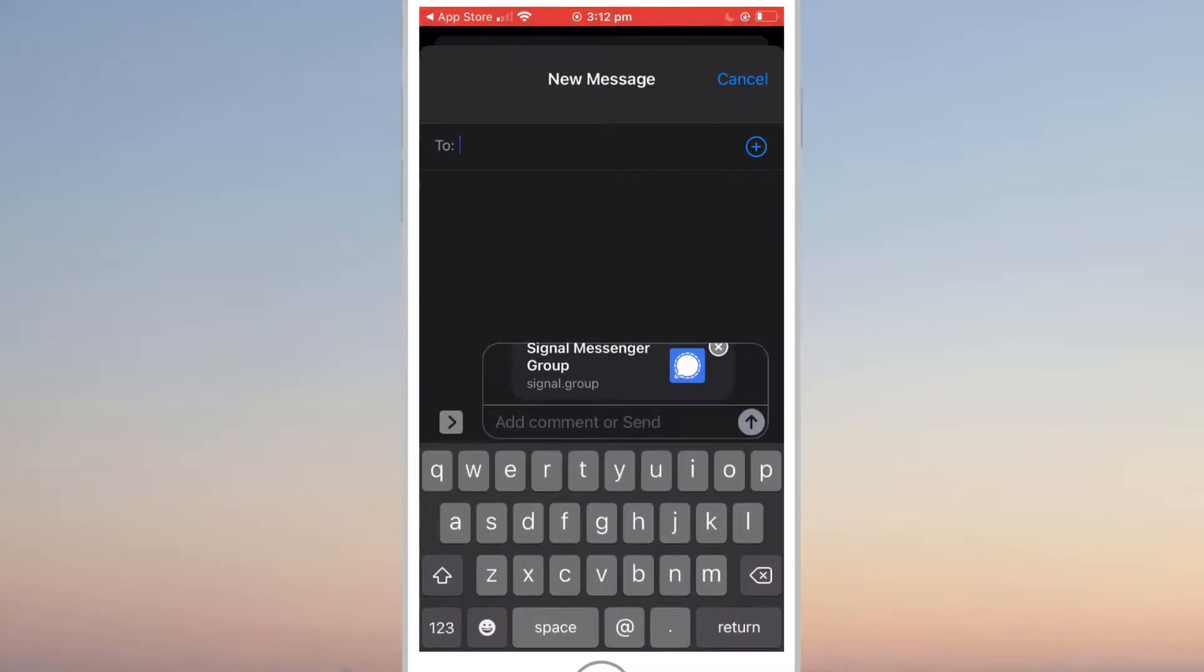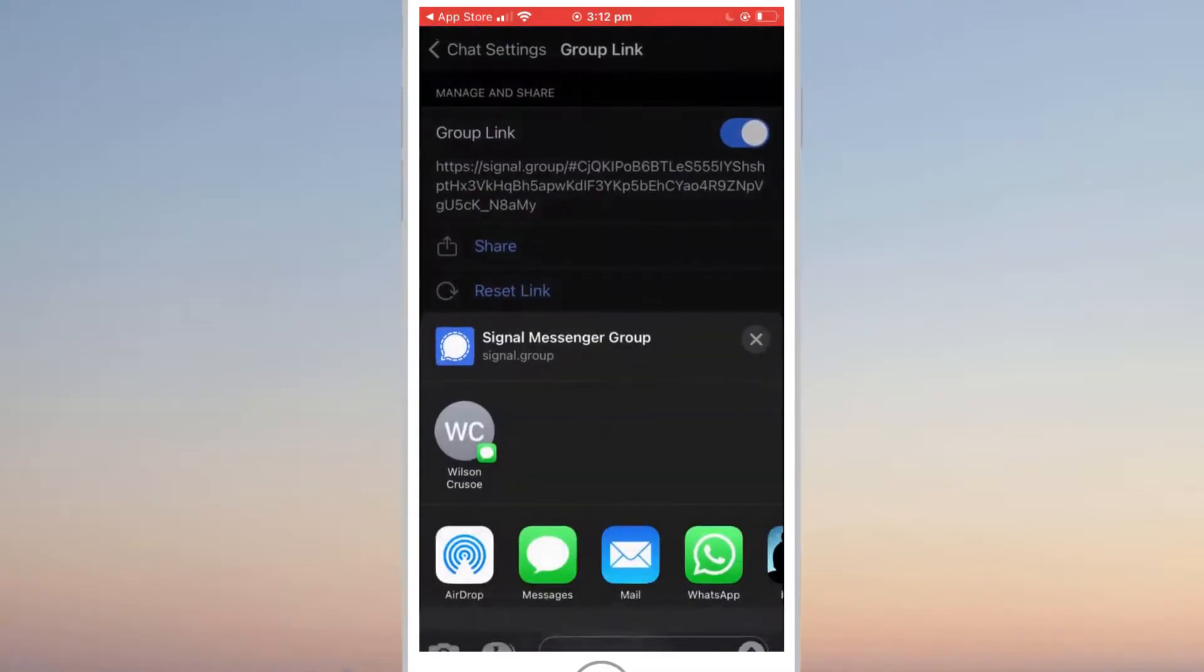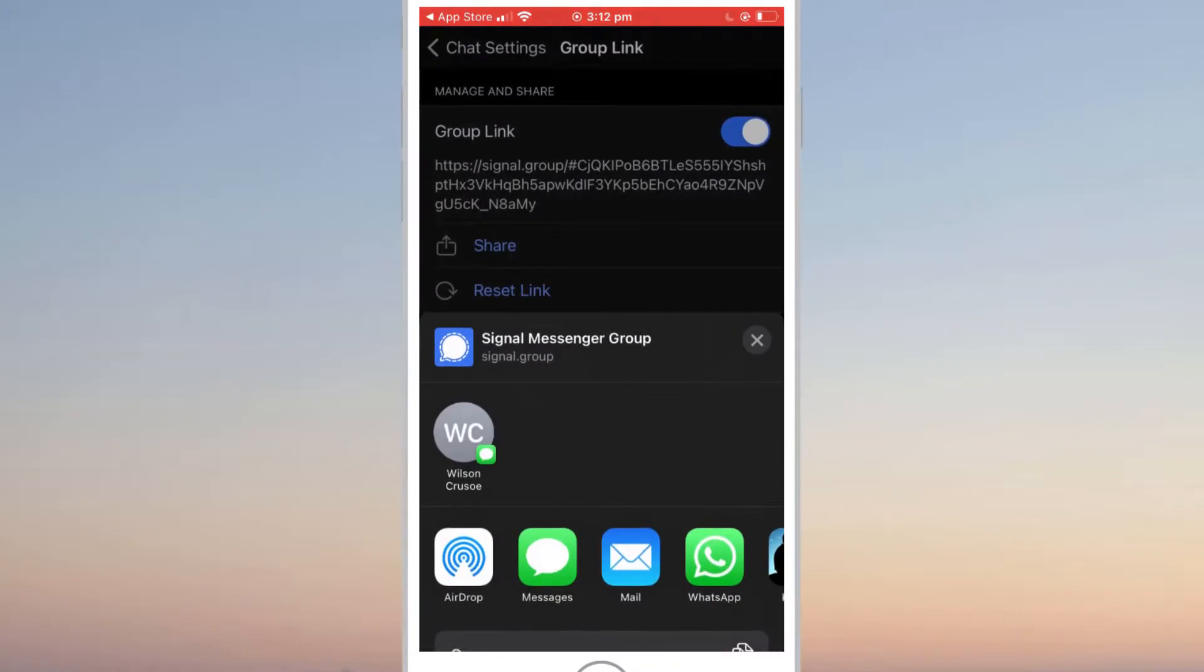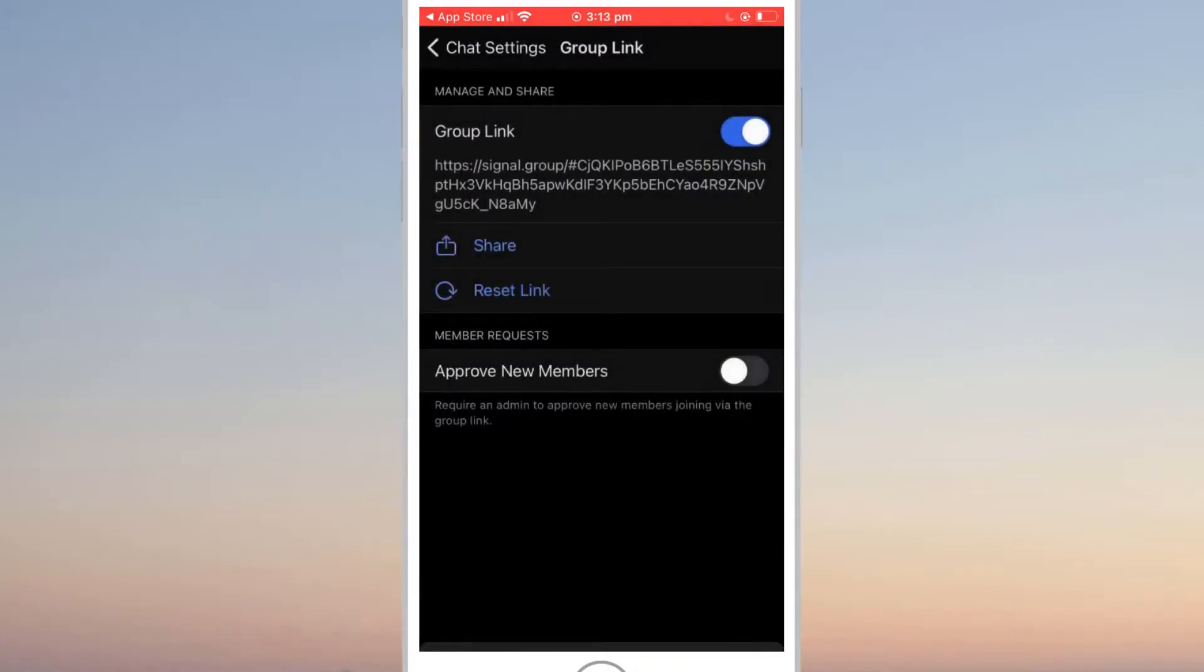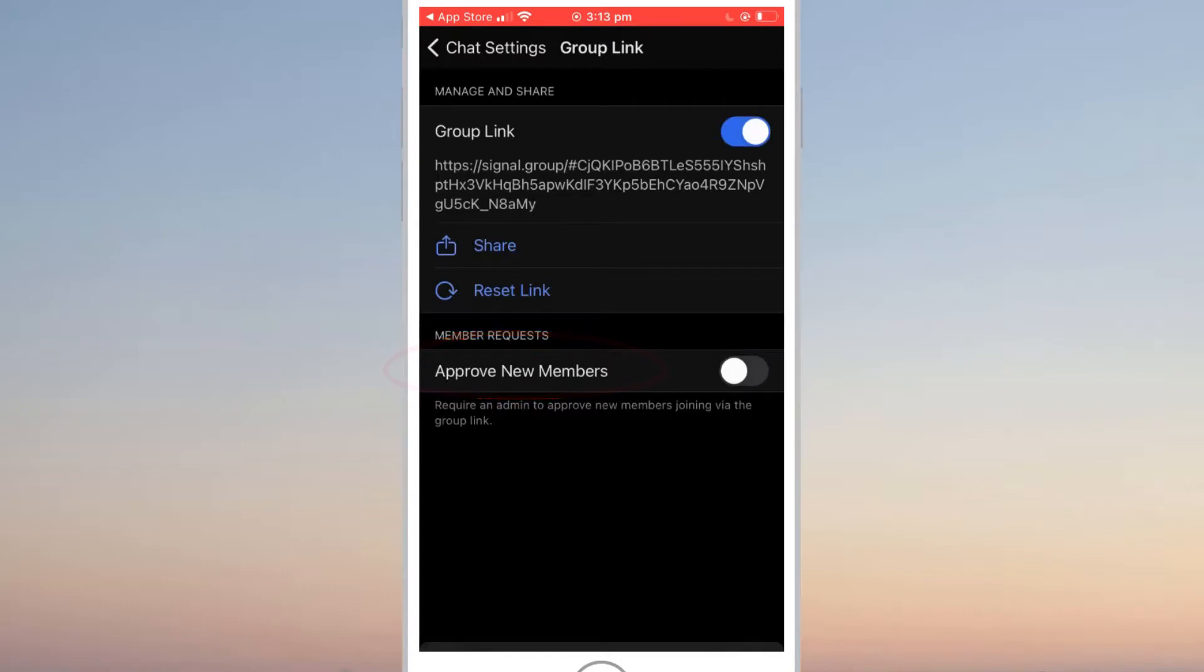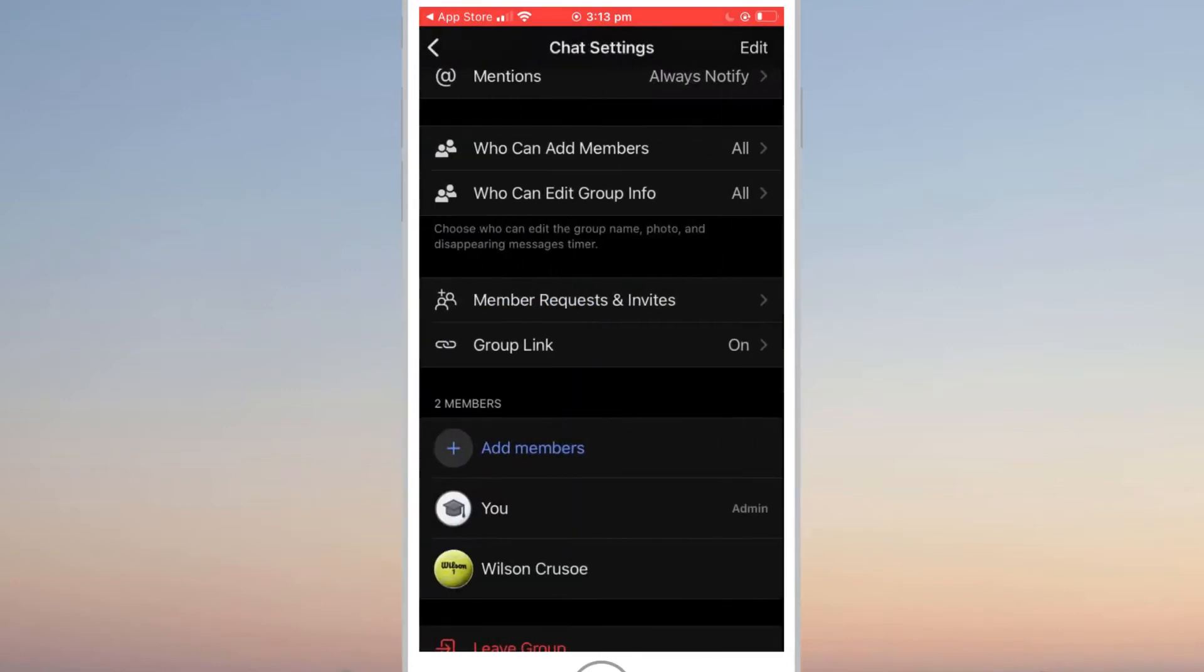Once your friends receive their SMS, they simply click on the link and follow the prompts to install Signal and join your group. For additional security, you can enable the option to approve new members as they try to join. This allows you to stop anyone using the link who are not originally invited. And that is how to create a group chat in Signal.